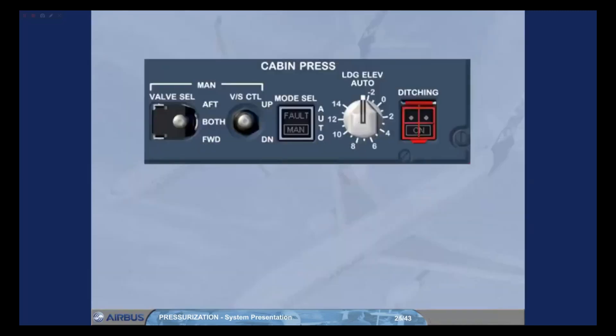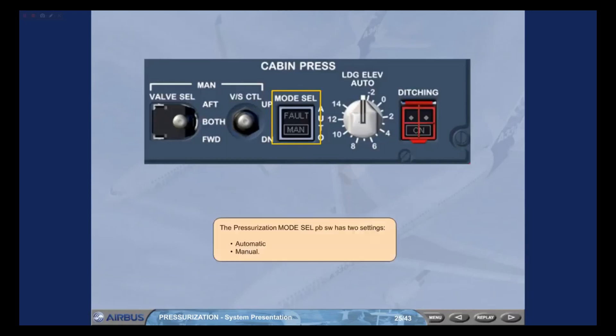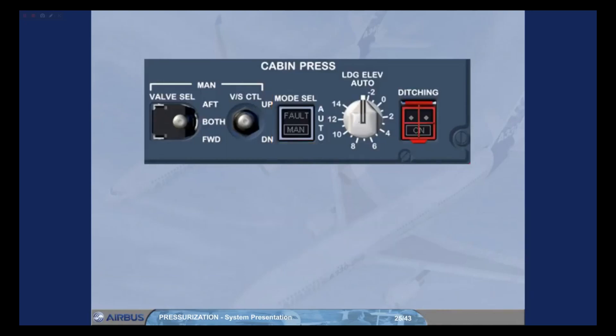The pressurization mode selector push-button switch has two settings: Automatic and Manual. The normal position for this push-button switch is lights out. In this position the pressurization system is in automatic mode.